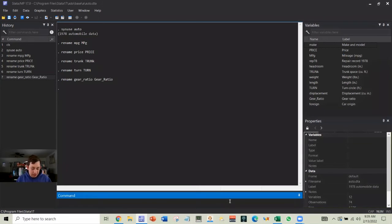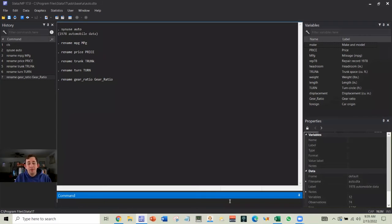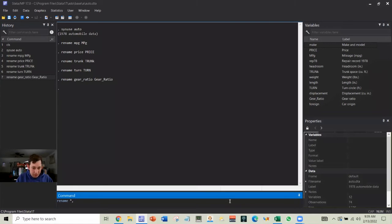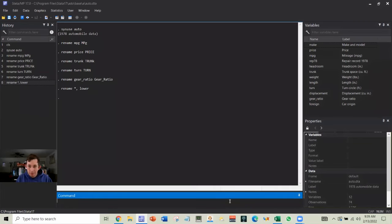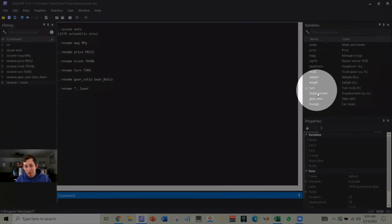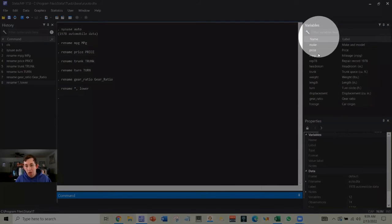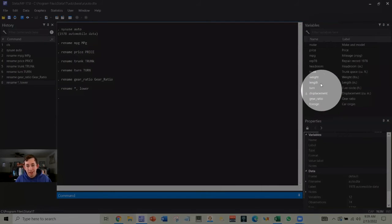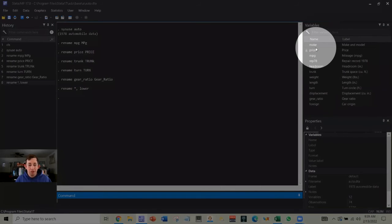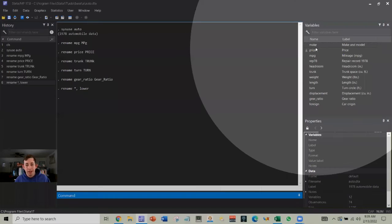So the first thing I want to point out is you can make everything lowercase really easily. So I can say rename and then this star or shift eight. And then I'm just going to do comma space lower. And as you can see, it made every single variable all lowercase, even the propers, even the weirdly capitalized variables. They're now all lowercase.